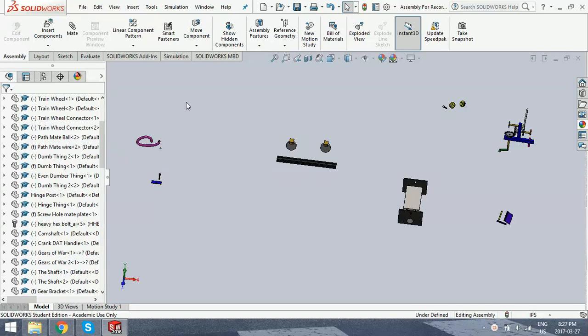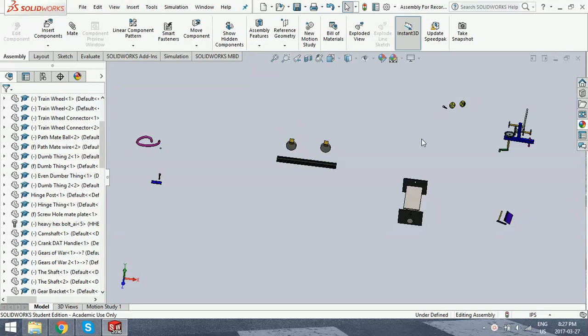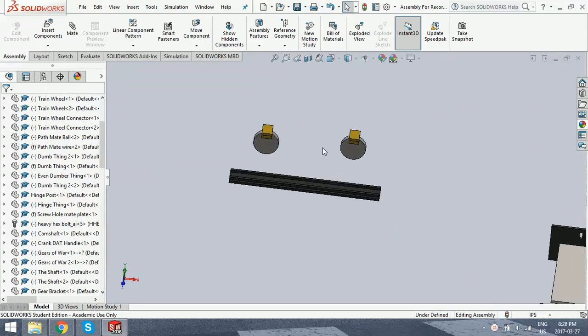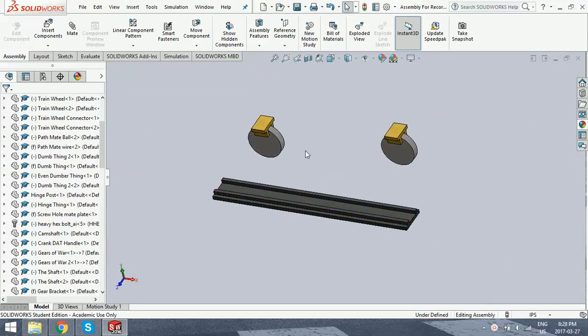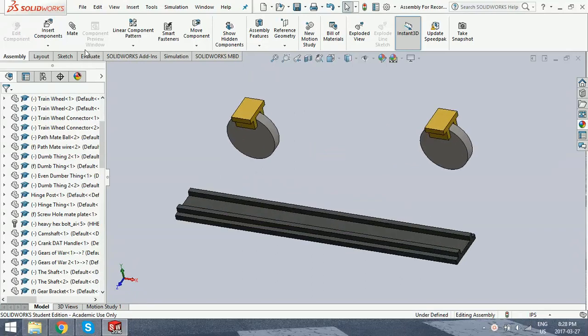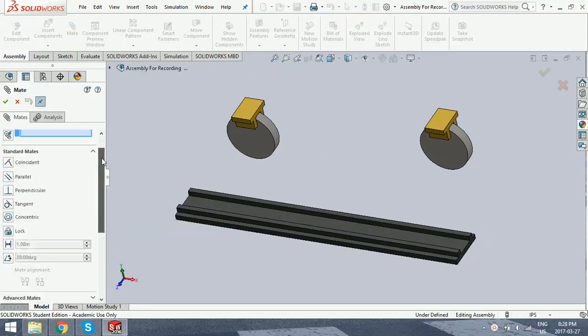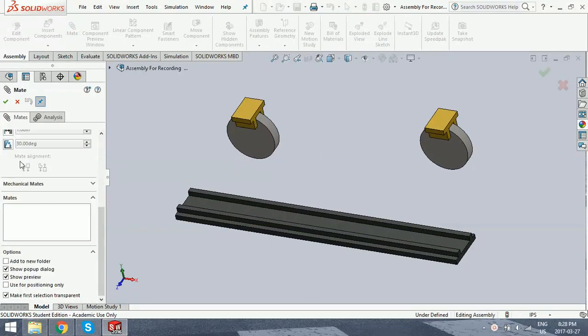Hey guys, I'm going to be showing you all the advanced and mechanical assembly mates within SolidWorks. To start off, we're going to head to this track here. Now we want these wheels to move centered along this track, and we're going to do that using the width mate.